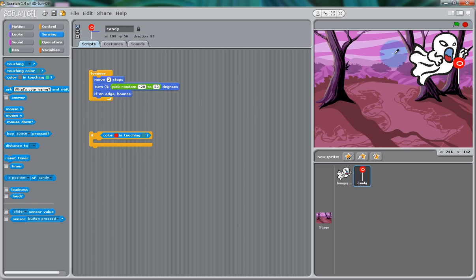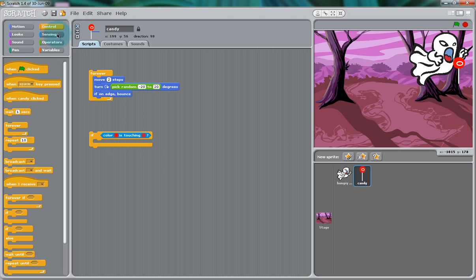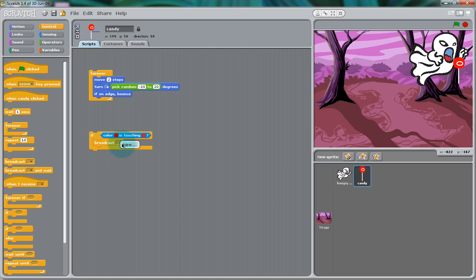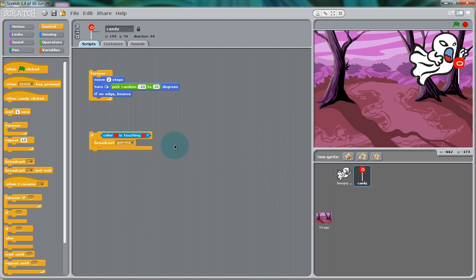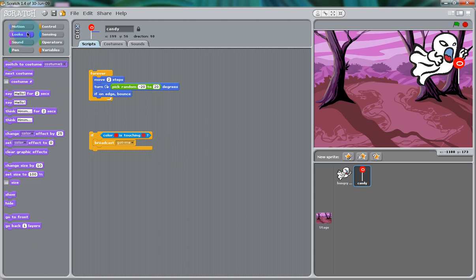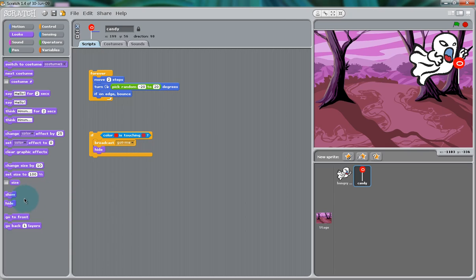With the color sensing block, you can select the little square, and then, it will bring up a paint dropper, where you can select any color. The first color we're going to use is the color of the lollipop, and the second one is going to be the color of the ghost's tongue. Now, we're going to say, if the red lollipop is touching the maroon tongue, we want it to send out a signal. We created a signal saying, got me. So, in the Control section, we can have it broadcast that signal, which we'll later have something receive it.